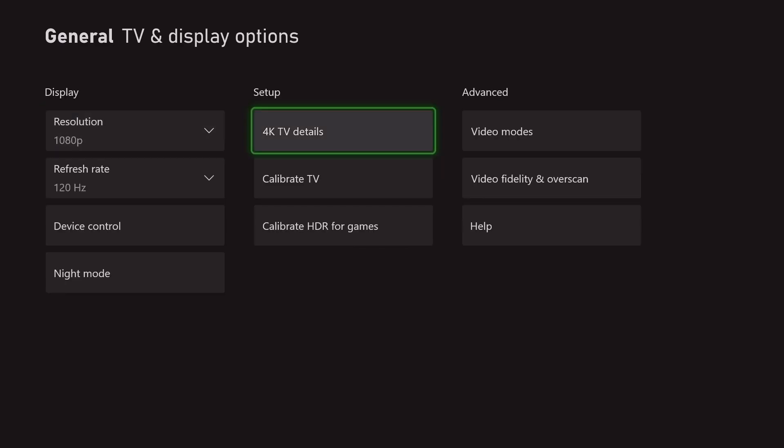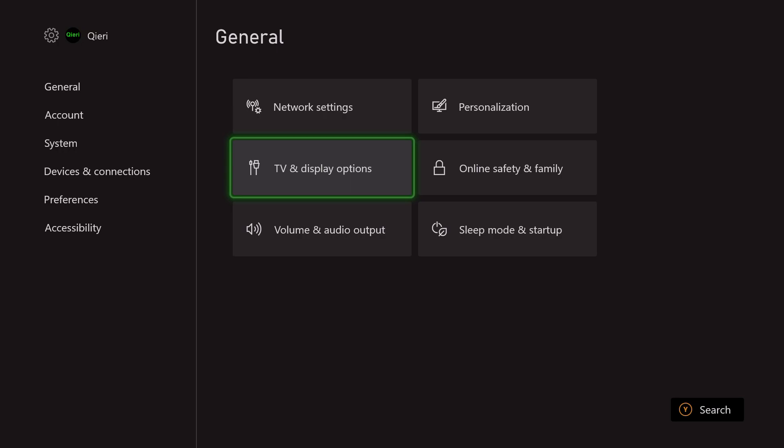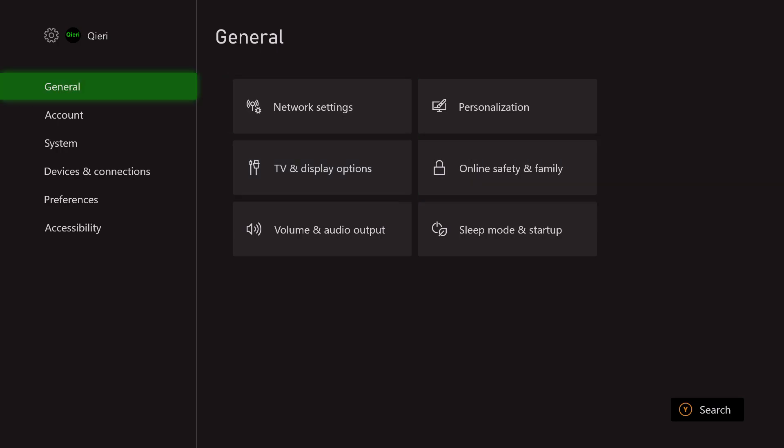Let's go back. If nothing is available, if you cannot change it to 120 Hertz, what you want to do is check your cable - that's the first thing. You want to make sure you have a 2.1 HDMI cable. HDMI 2.1 supports up to 8K 60 frames per second or Hertz, and it also supports up to 4K 120. I have a 2.1 right now.